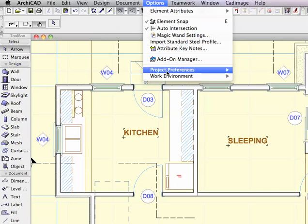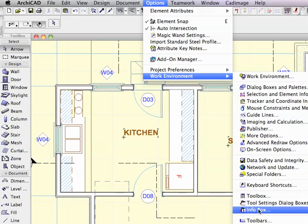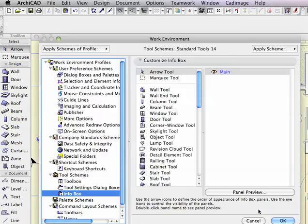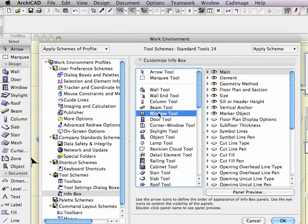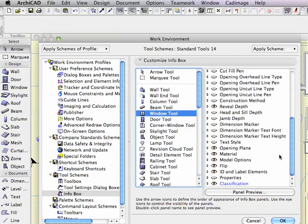Go to the Options menu, Work Environment, Info Box. Now, the info box can be customized so that, for example, for the window tool, you'll see here are the list of parameters that are shown at the beginning of the info box. And then, way at the end, the ID and label elements.